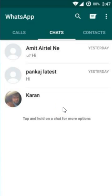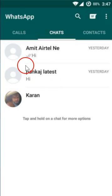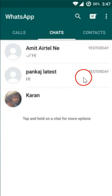Hi guys, in this tutorial I'm going to show you how you can delete all chats on WhatsApp in a single click. As you can see, I have these two chats over here.